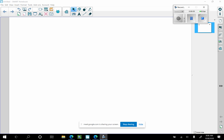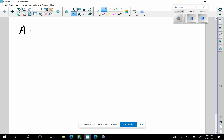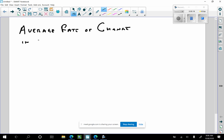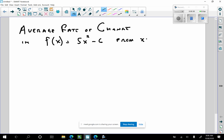Number one asks for the average rate of change. I'm going to write it out: average rate of change from x equals 1 to x equals 3.